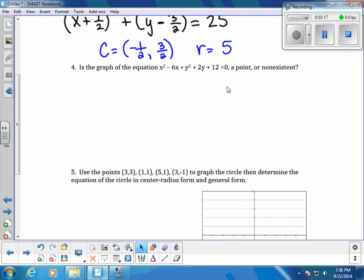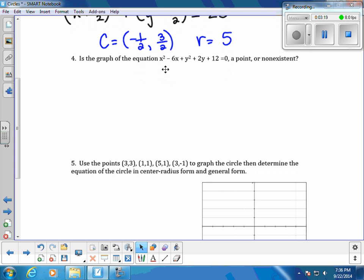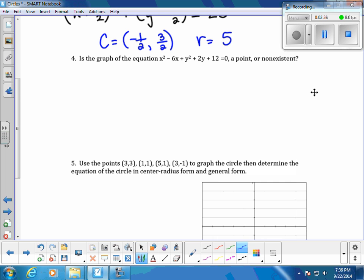Next, we're going to graph the equation x squared minus 6x plus y squared plus 2y plus 12 equals 0, and we want to know if it's a point or non-existent. We'll use the complete the square method to get this in the form of a circle.